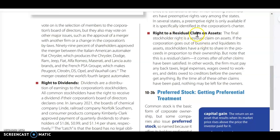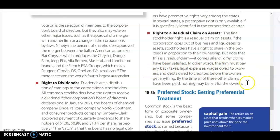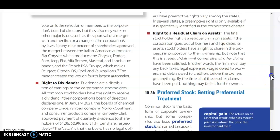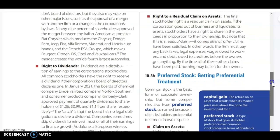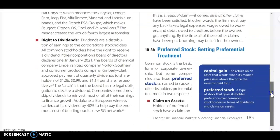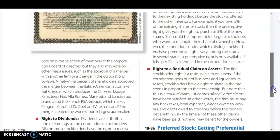The right to a residual claim on assets: if the corporation goes out of business, stockholders are going to have the right to their share in what's left over after all the claims have been satisfied. If a company goes out of business, they're going to have to pay any back taxes, legal expenses, wages owed to workers, and debts owed to creditors before stockholders can get any claims. There may not be anything left over, but if there is, that is a benefit.